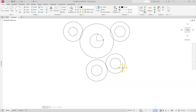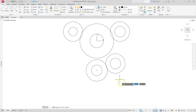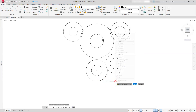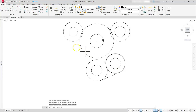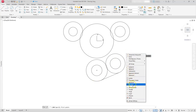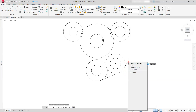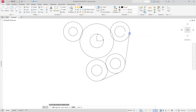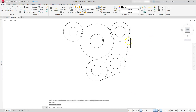Let's create the tangent lines. I want the line to be tangent to here and here, so I'll shift right-click, choose tangent, click on the first circle, shift right-click again, go to tangent, and click the second circle. Escape out of this command. Go back to the line command and do the exact same steps — shift right-click, tangent, select this circle, shift right-click, tangent, and select that circle. Escape out.